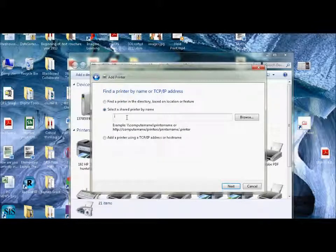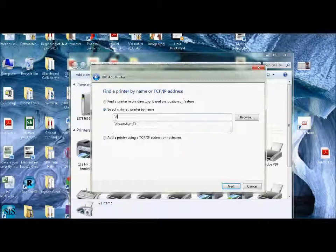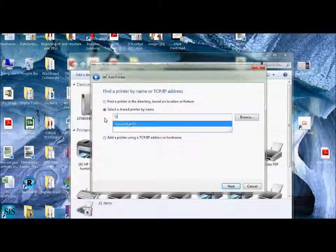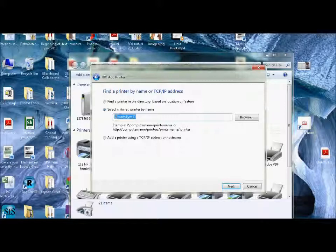This is where you're going to type in the server name. Right underneath this is an example so you can remember. Once you do this once, it usually pops up. But the first thing you do is those two backslashes. I've already typed this in before, so that's why it's coming up.